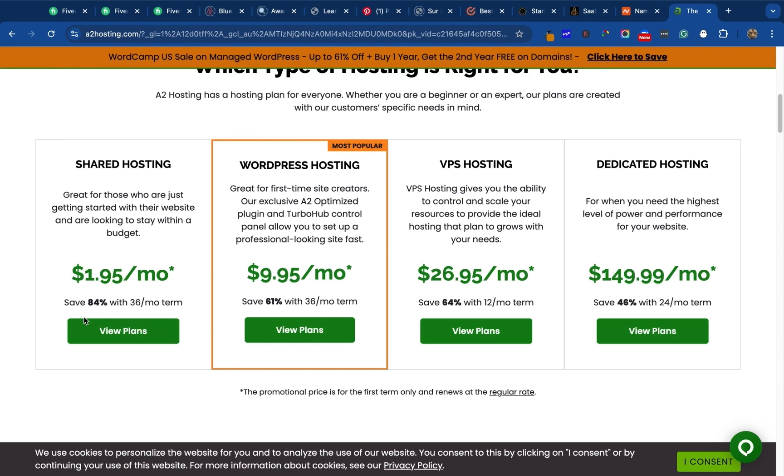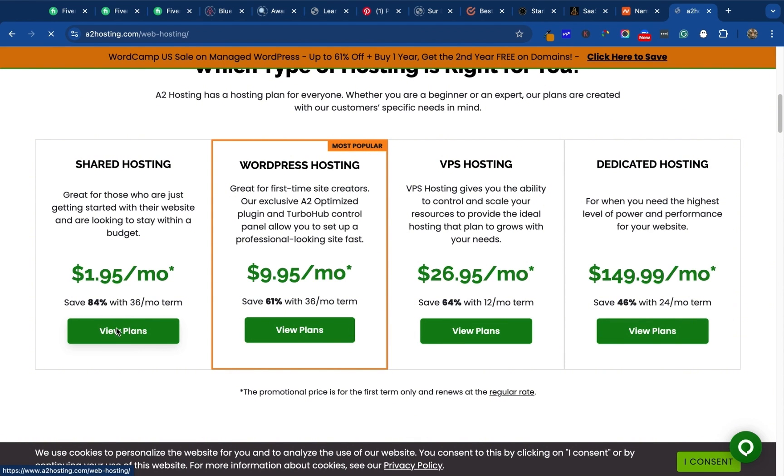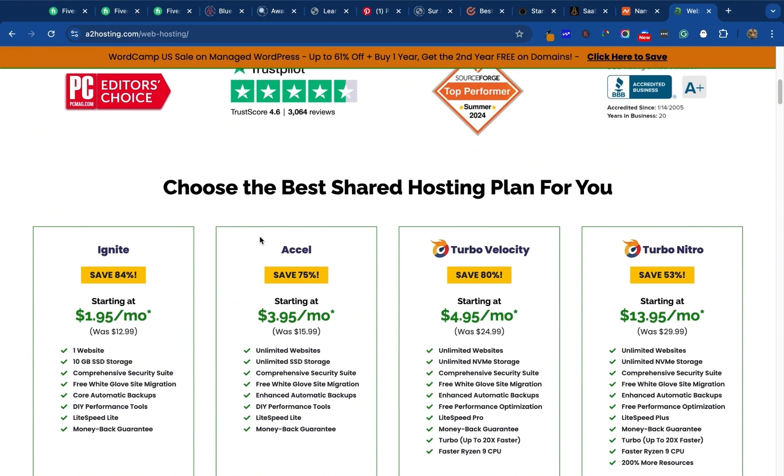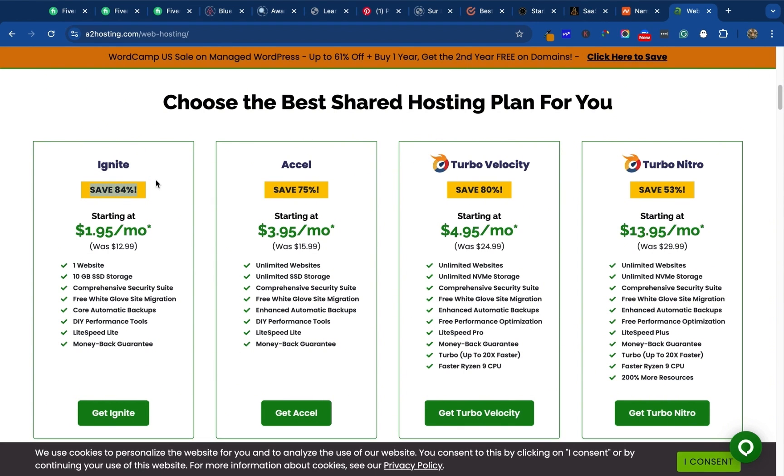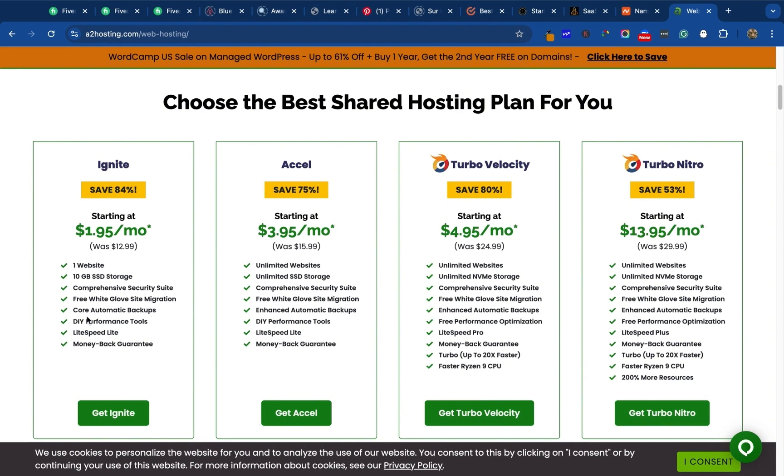Why should you get A2 hosting? Let's look at the plans. It has a very good deal right now, $1.95 per month, that is an 84% discount. That's for shared hosting. With the basic plan which is Ignite, you save up to 84% discount and you can host one website. You have up to 10 gigabytes SSD storage, security, site migration for free, automatic backups, and performance tools.